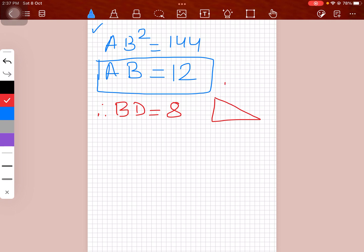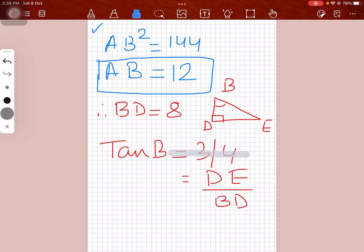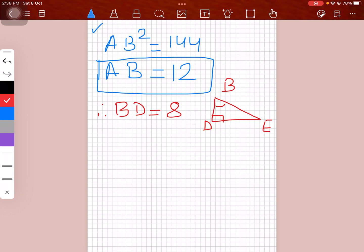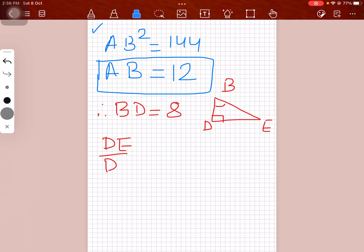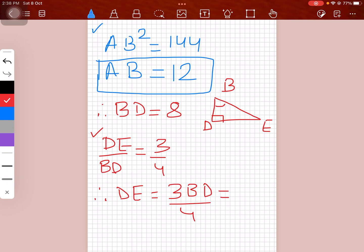Now looking at the smaller triangle BDE: tan B = 3/4 applies here as well, and that equals DE/BD. So DE = (3·BD)/4 = (3×8)/4 = 24/4 = 6.